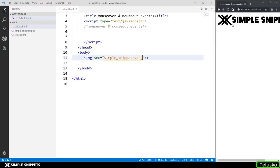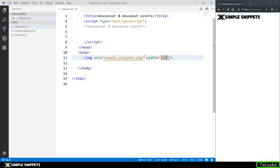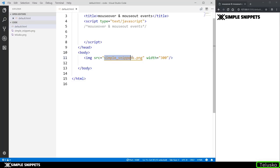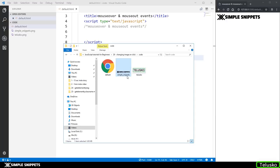So immediately you can see in the output I'm getting an image but it is too large. So let's add a width. So I'm going to say width equals to 300. So this is 300 pixels and now the image is pretty much fitting into our web browser. You can see it over here. So what I did is I just gave simple snippets dot png which is the name of the image file. It is a png file. If you hover on it, you can see png file and its size and the name is simple underscore snippets.